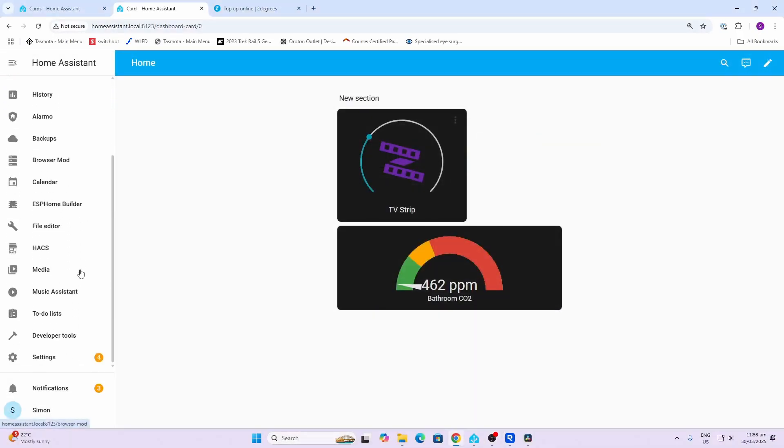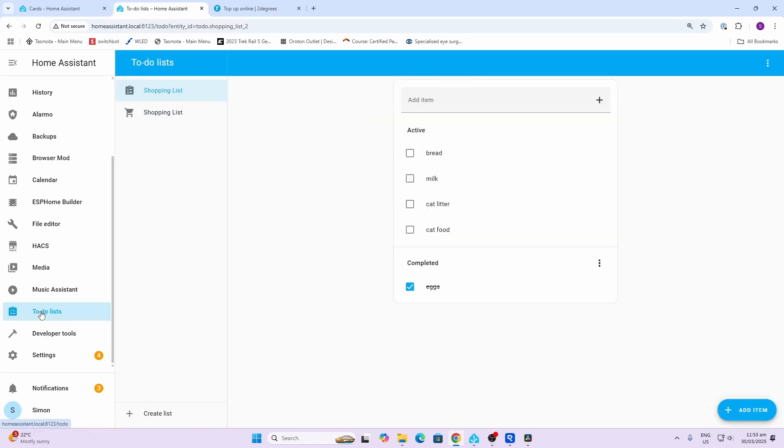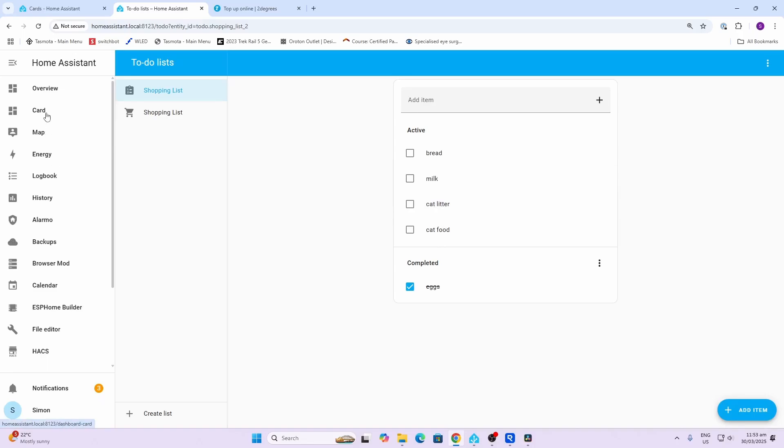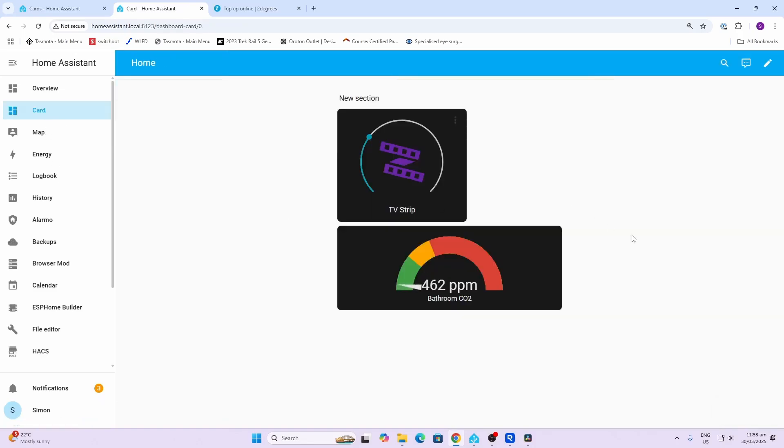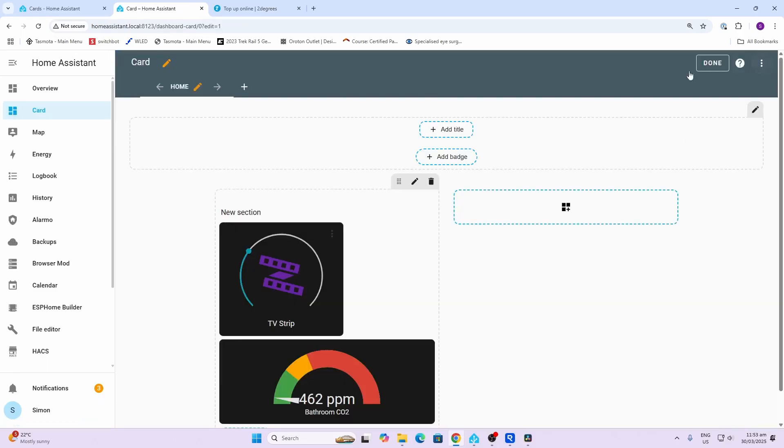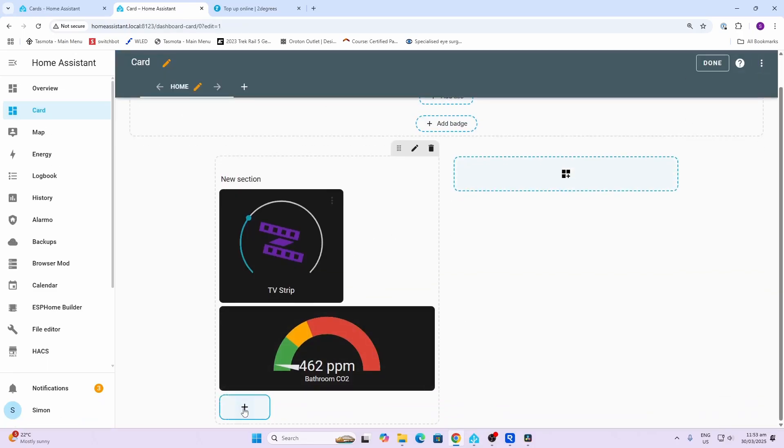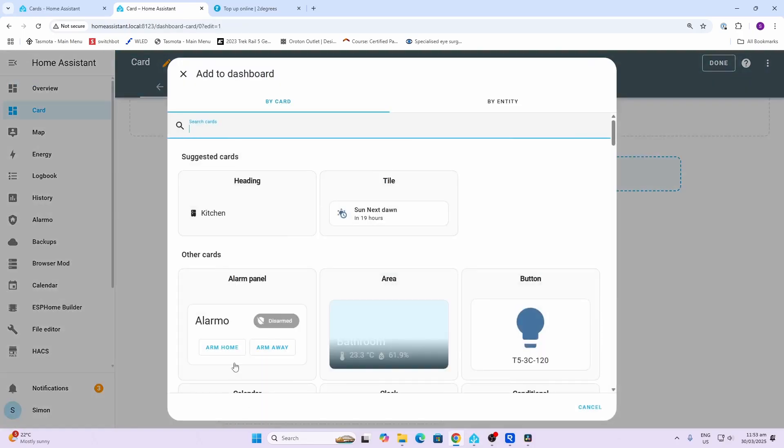Finally I'm going to add a to-do list card. In order for this you do need to create a list first of all, so you need to go along to to-do lists and add a list. Like you can see here I've got a shopping list. We'll just go back to our card overview, edit, and we'll go along here and add that to-do list.